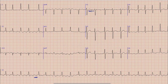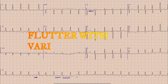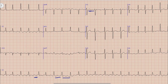Now most of you will question that atrial flutter is usually regular. But in this case what is happening is atrial flutter with variable block. What does variable block mean? As you can see again in lead 2, in some beats there are 2 flutter waves followed by a QRS complex, while in another beat there are 3 flutter waves with a QRS complex. So this is an atrial flutter with variable block — that is 2:1 and 3:1 blocks.